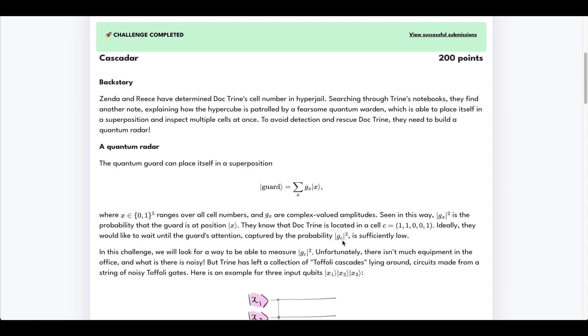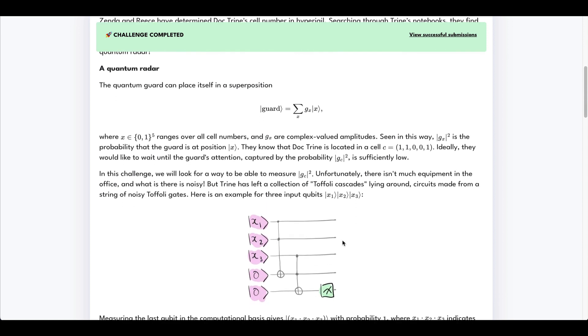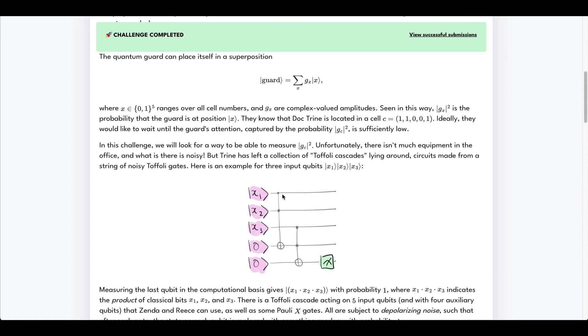And we're being told that to do this, we need to use these noisy Toffoli gates, and the code to implement the Toffoli gates is given to us. So if this is not clear,